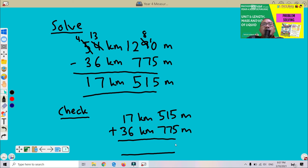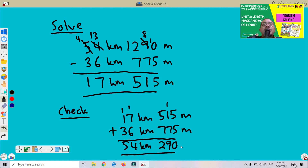Let's check: 5 + 5 = 10, write 0 carry 1; 1 + 1 + 7 = 9; 5 + 7 = 12, carry 1 — since 1000 metres equals 1 kilometre; 1 + 7 + 6 = 14, carry 1; 1 + 1 + 3 = 5. So we get 54 km 290 metres, which equals the total distance from A to C. This confirms our answer of 17 km 515 metres is correct.